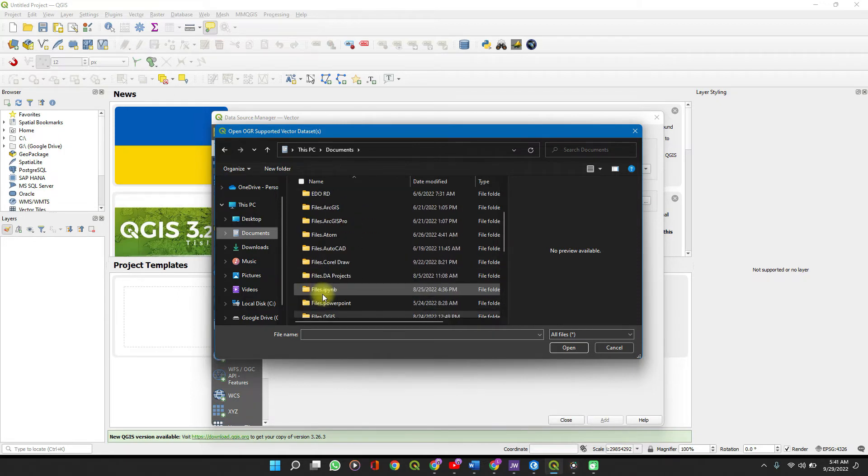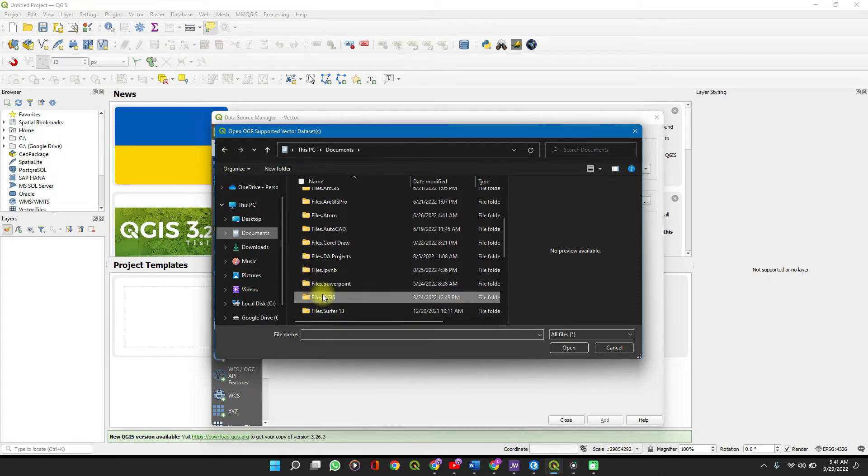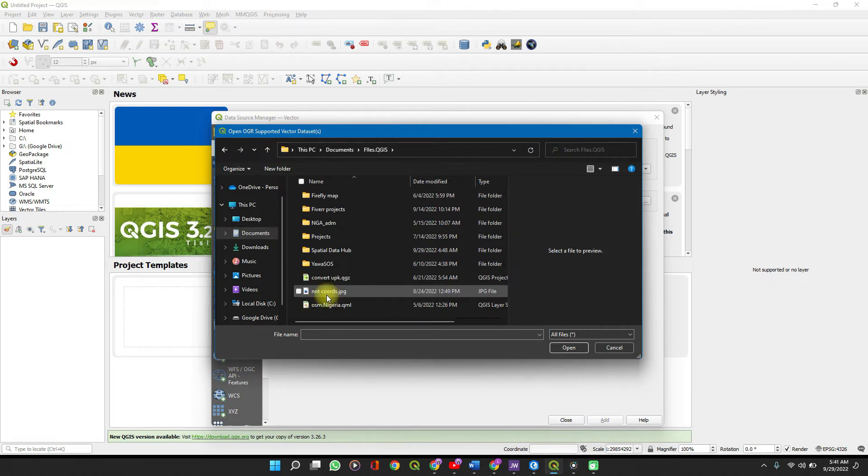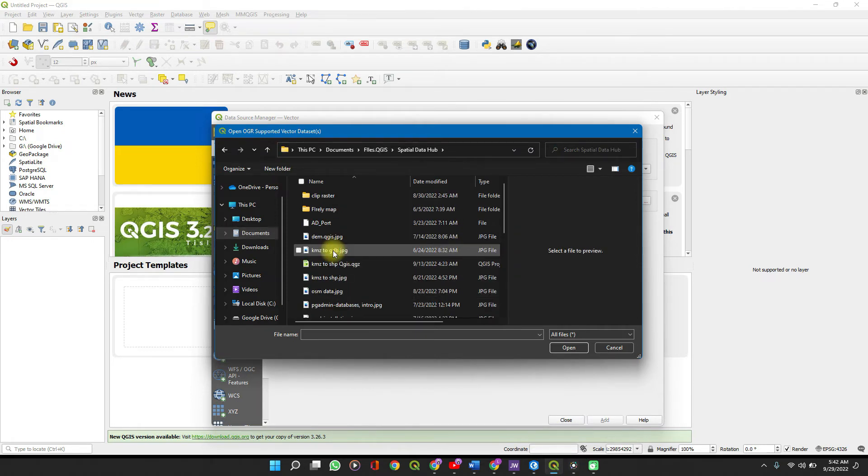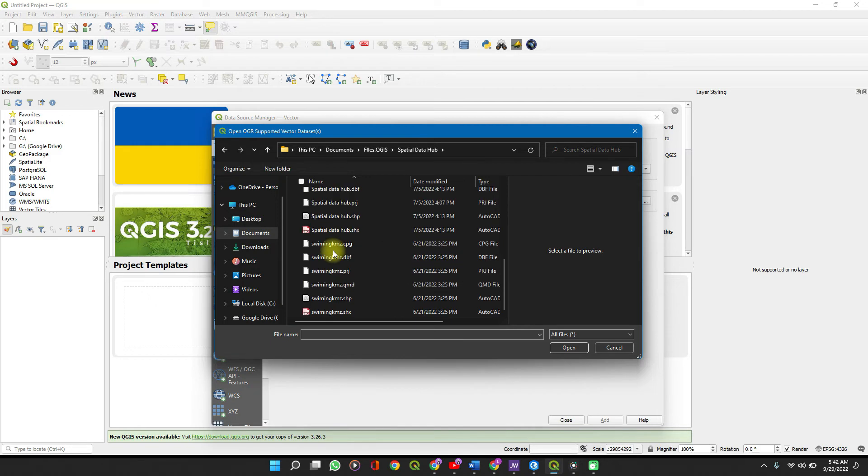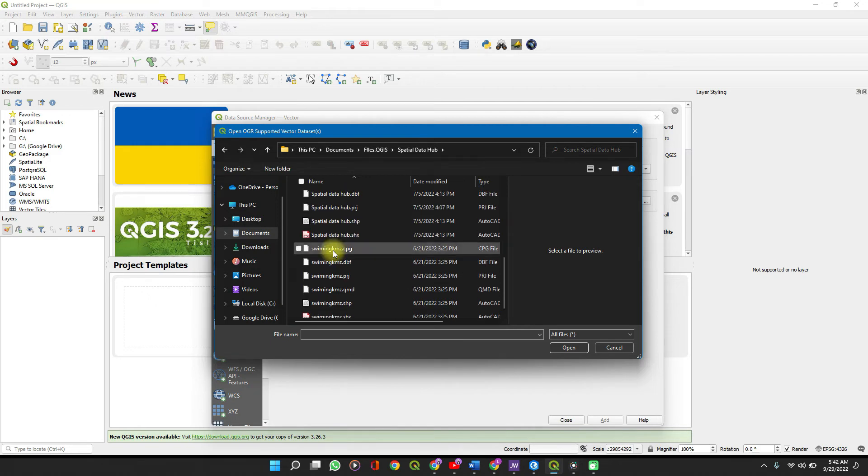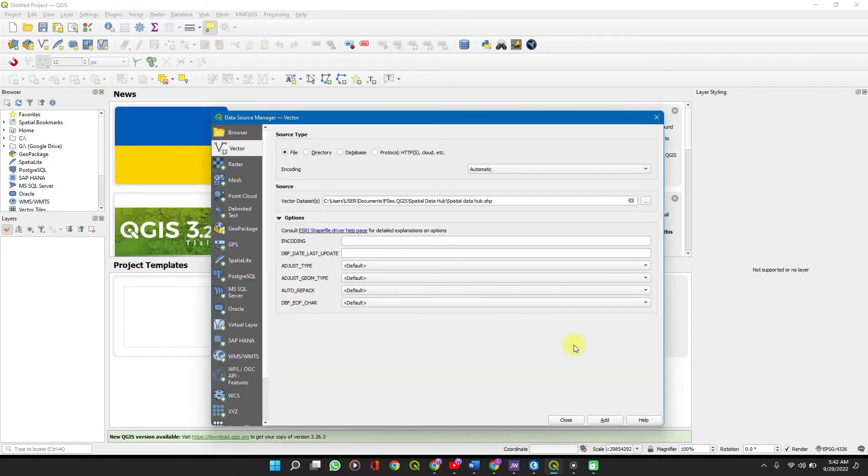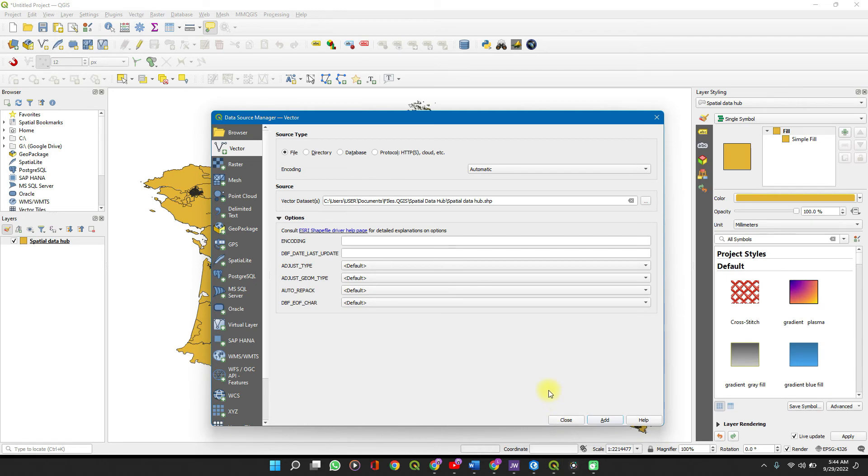I'll just go to where I have mine saved – QGIS spatial data. If you are watching any of my videos for the first time, welcome on board. Do subscribe to the channel, as I provide helpful tips for your GIS analysis. When you are done with this, click on Add.